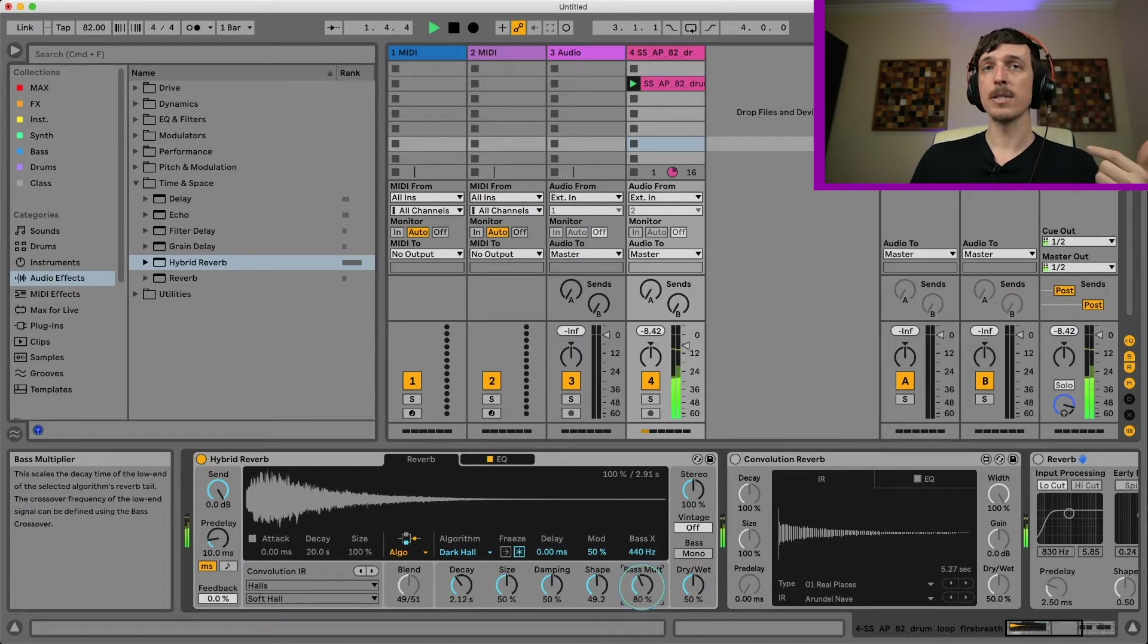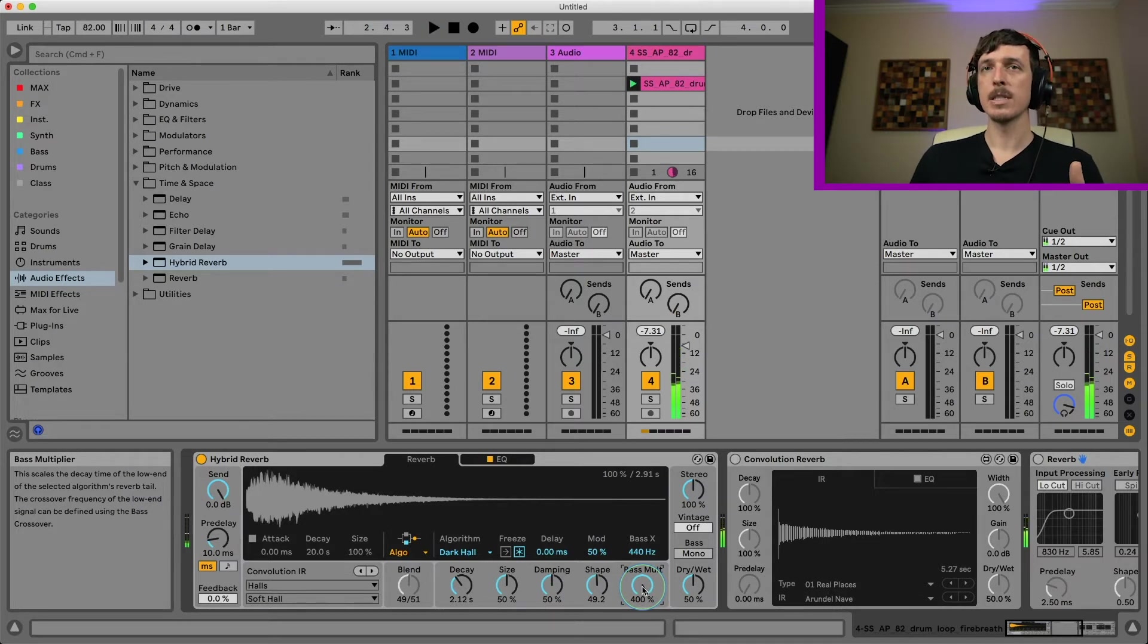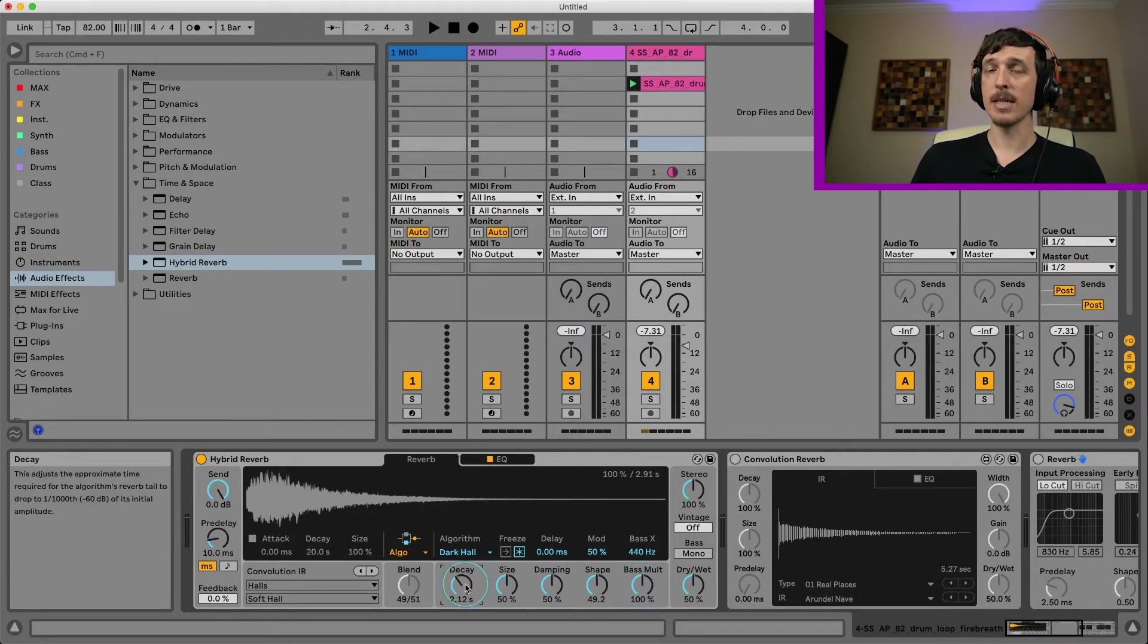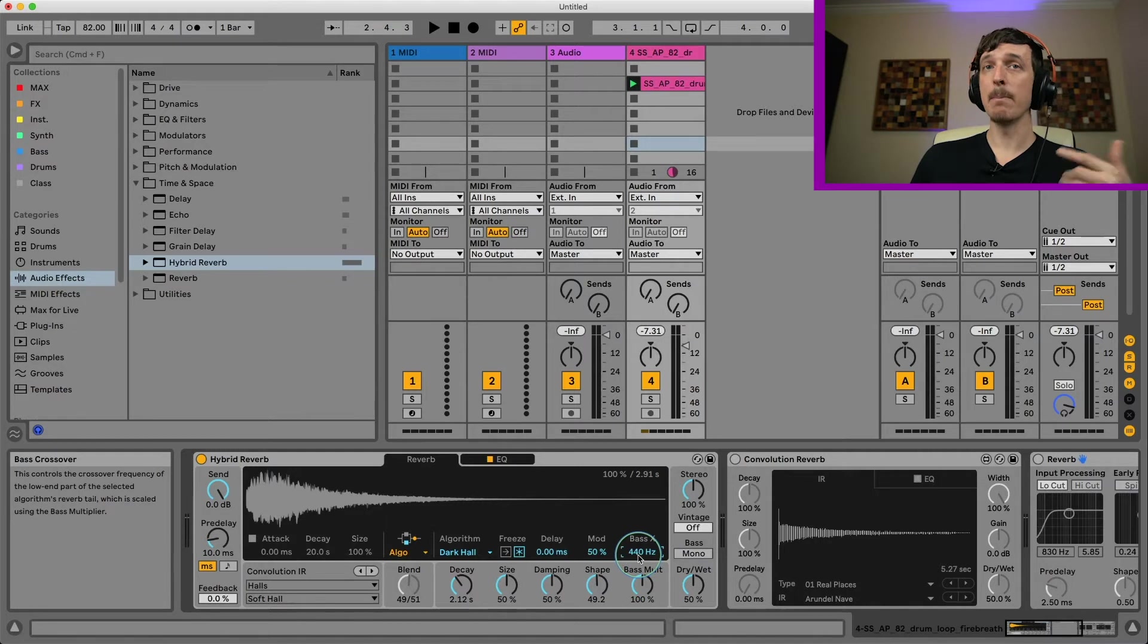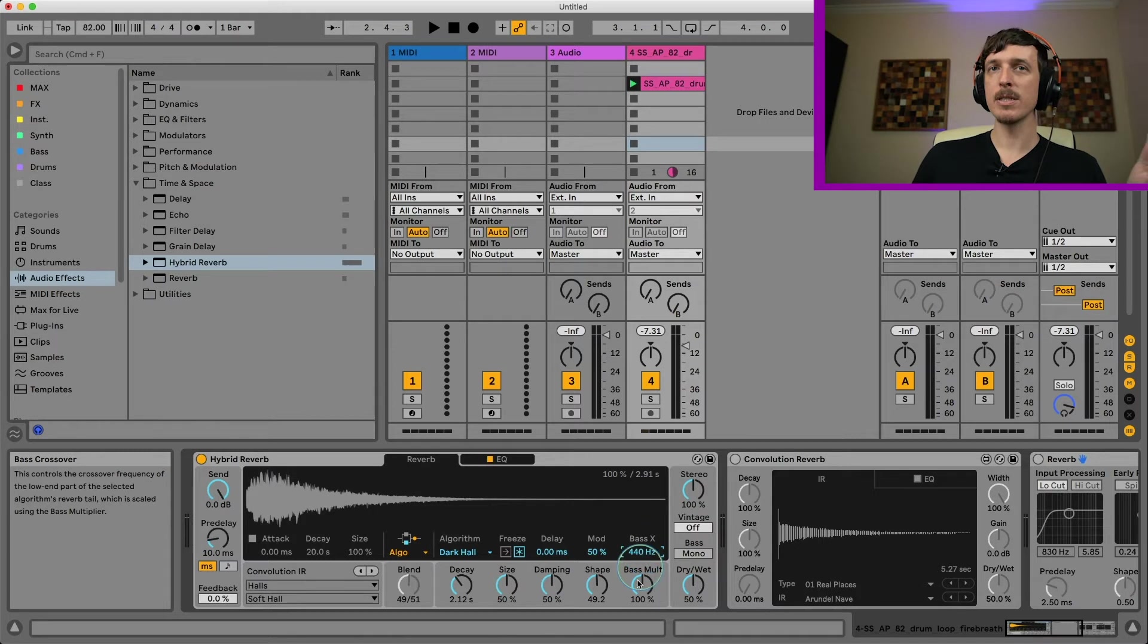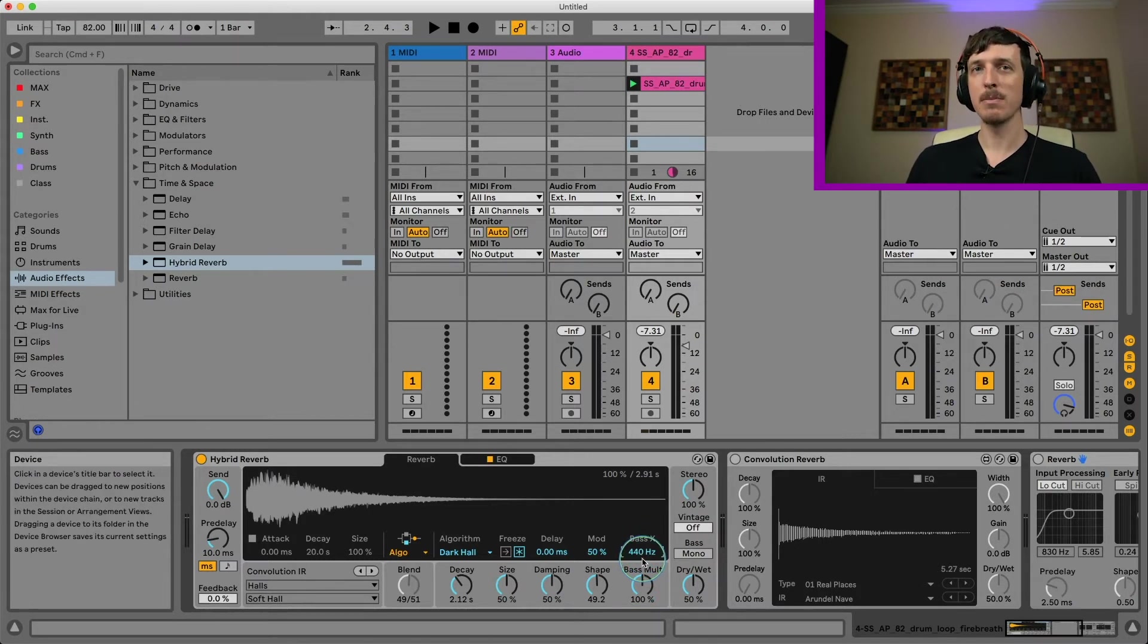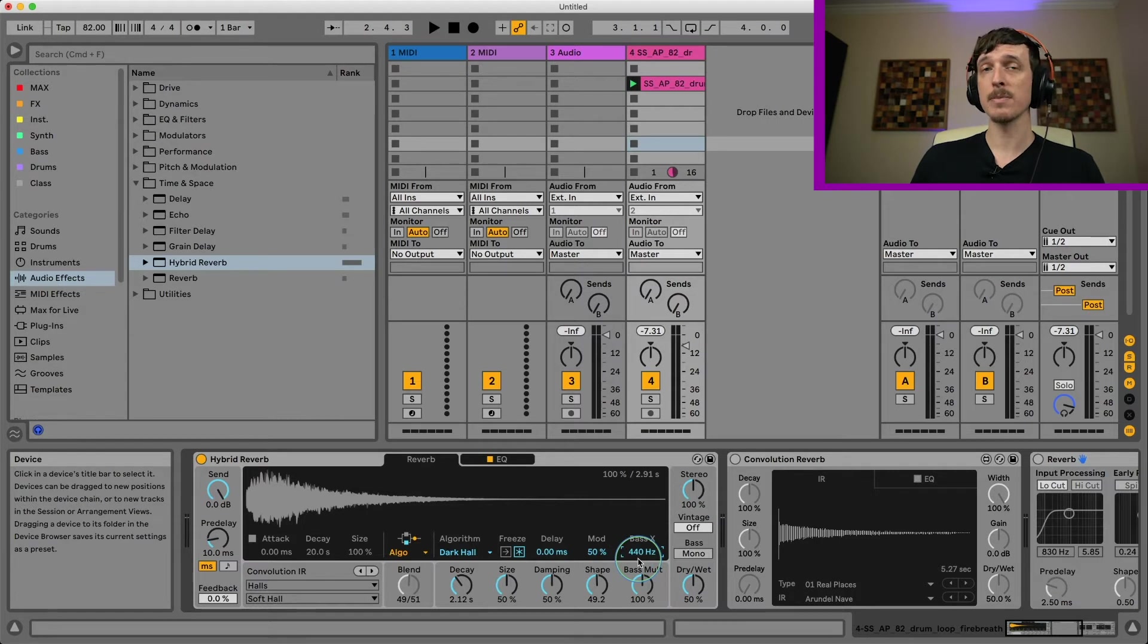And then we have the base multiplier. This is a really interesting control that's pretty new. This is going to increase or decrease the timing of your decay specifically for your base. So it's not going to affect any of your higher frequencies. If I turn this down, I'm going to have a shorter decay time on my low frequencies and a higher decay time on my higher frequencies. And as I turn this up, the low frequencies resonate out for longer. This is percentage based off of your decay time.